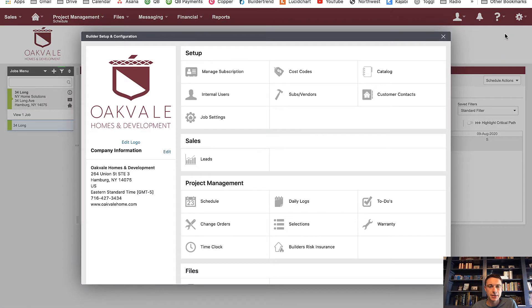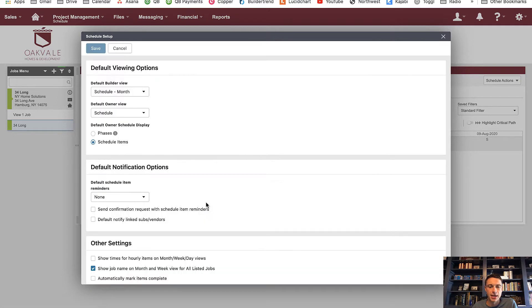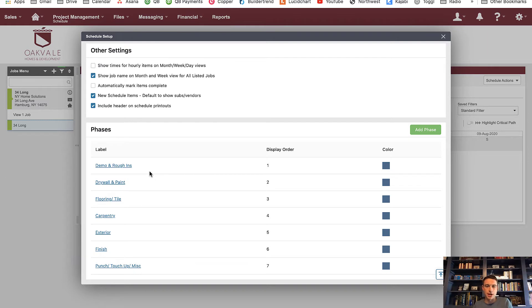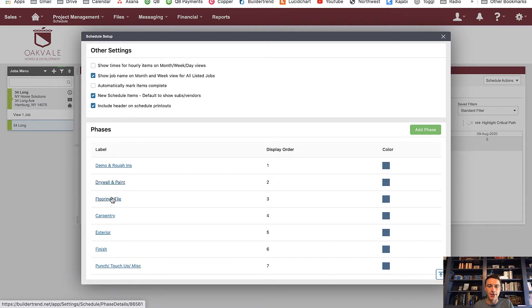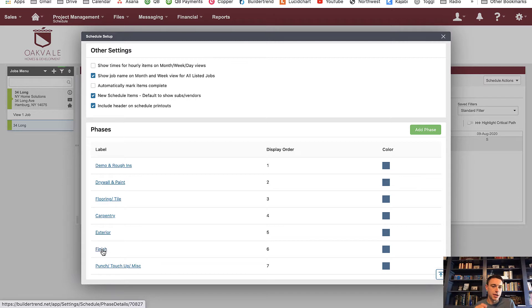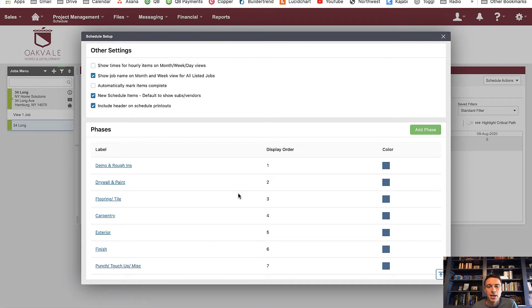Let me talk about phases. You'll need to set up your own, but you can certainly use mine. In my settings under schedule settings, you can see my phases. I organize projects with demo and rough ends — that's demo, framing, rough plumbing, rough electrical — moving into drywall prep and drywall itself, insulation, and paint. I have phases for flooring and tile, carpentry (vanities, interior doors, casing, trim), exterior (windows, exterior doors, roof, gutters, soffits), finish (finish electric, finish plumbing, hardware, shower doors), and finally punch, touch up, and miscellaneous for the end of a project.